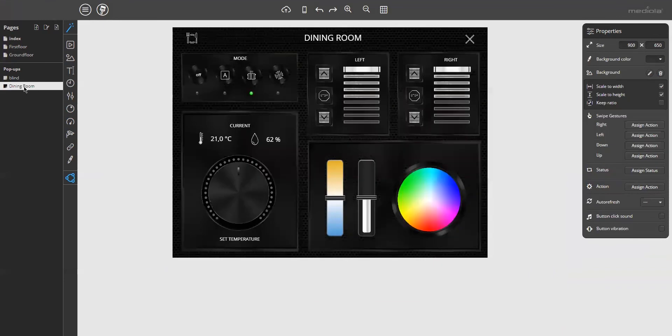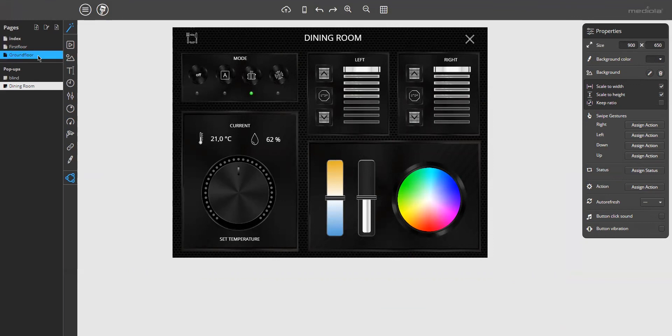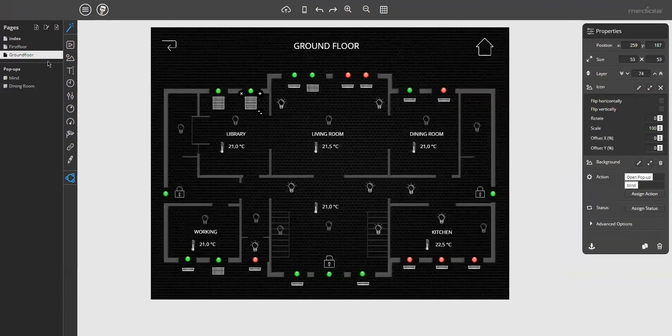The dining room pop-up. This one. So here you can see a pop-up 900 by 650 pixels. And heater controls on it, two blind controls, and a light control. All the devices of the dining room.